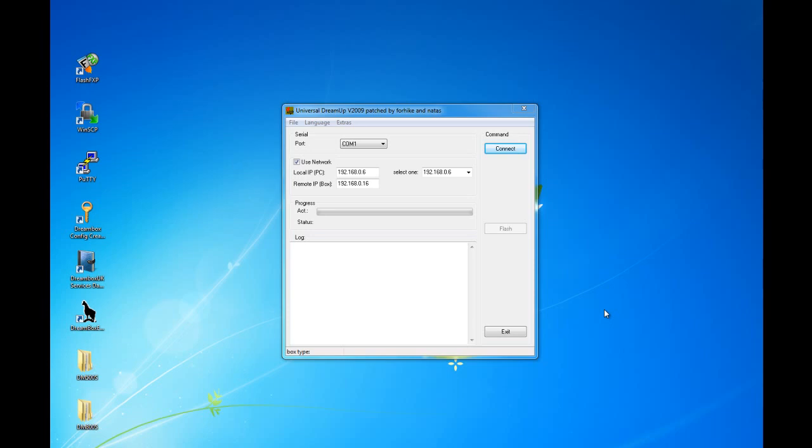If you do not have the required software, head over to cardshare.tv and grab them from the download section.